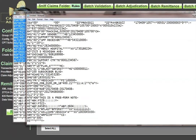If you're creating a file with three or four claims extracted from the middle, you need to do two things for each HL segment. First, make sure HL01 starts at 1 and increments evenly by one — 1, 2, 3, 4, 5. Second, make sure HL02 correctly points to the parent. For example, a subscriber's parent pointer should reference the provider's HL01 value of 1. You must validate both HL01 and HL02 as you go through all HL segments.